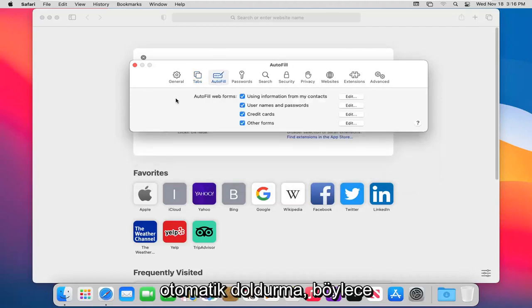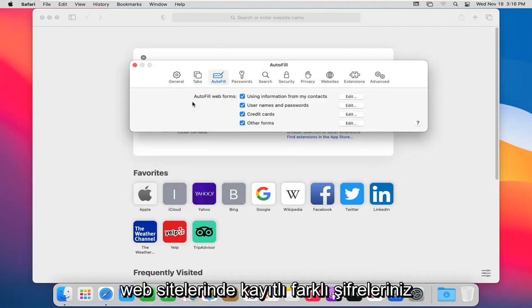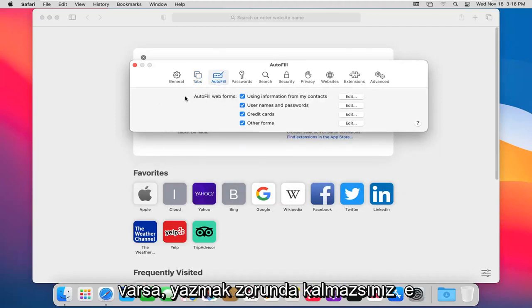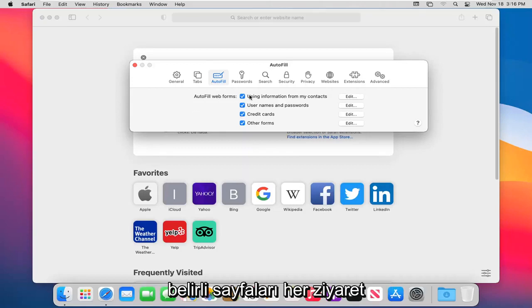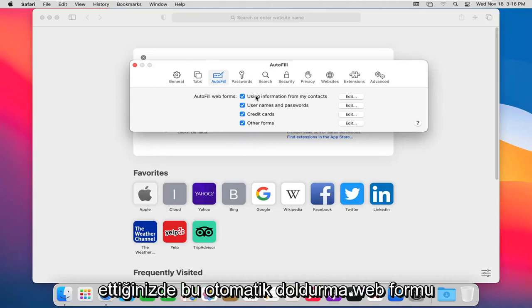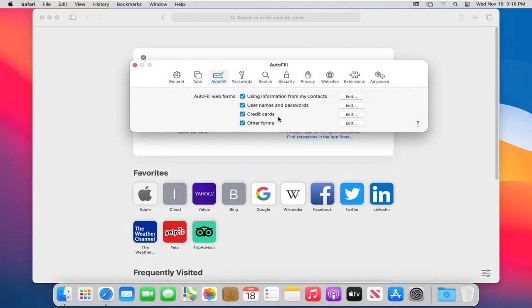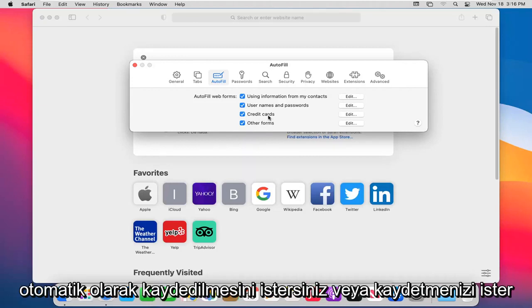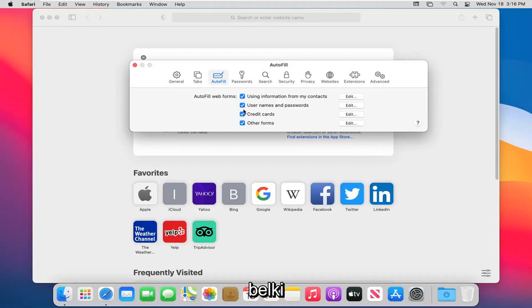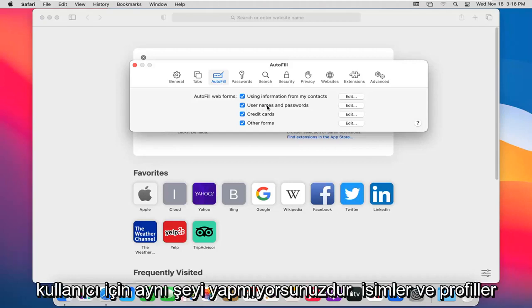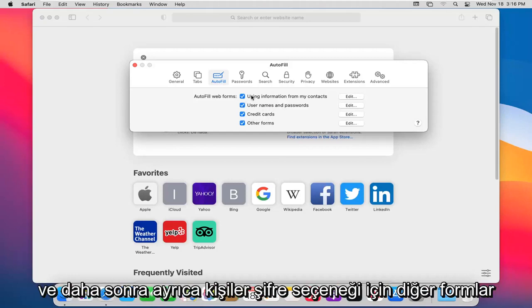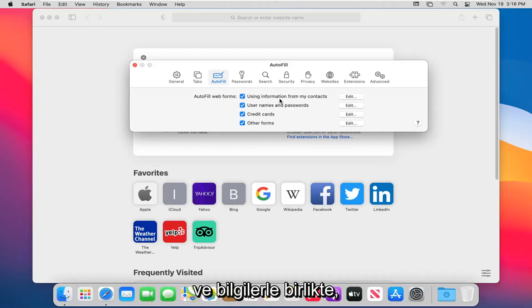Autofill. So if you have a different password saved on websites, you just don't want to have to type it in every time you visit certain pages, you can adjust this autofill web form data here. So different websites such as credit card information, maybe you want to have it saved automatically or prompt you to save it, maybe you don't. Same thing for usernames and profiles and then also with other forms and information for your contacts.